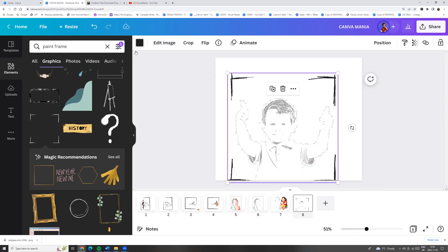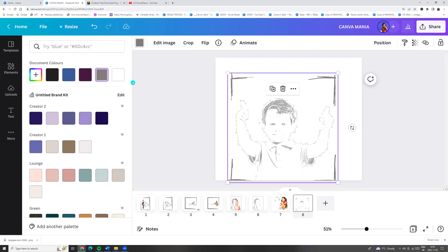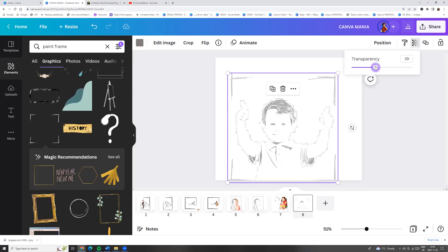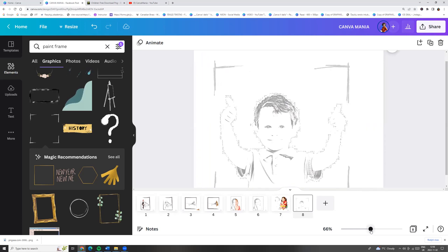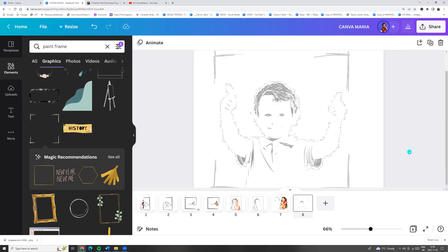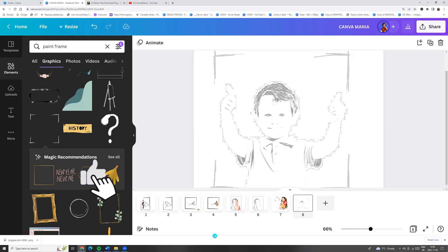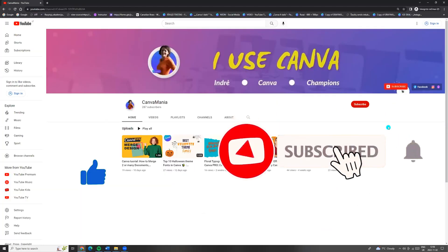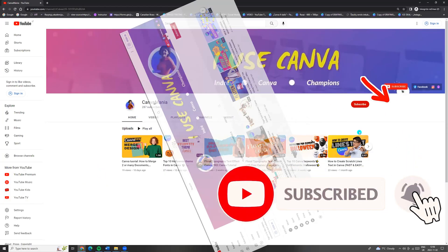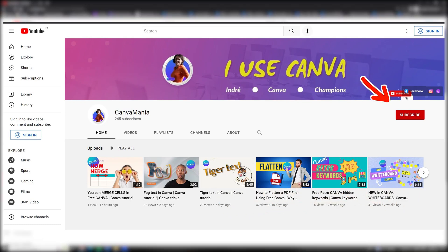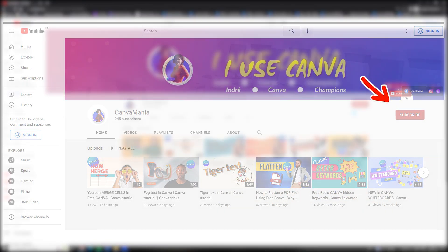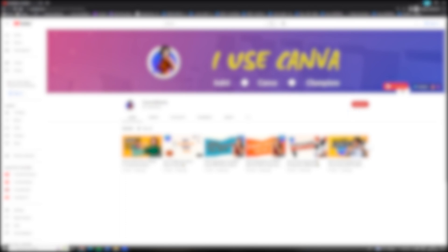We can adjust the color and transparency. And here you go. I hope you like this tutorial. Click Like and Subscribe. And if you want to try Canva Pro for 30 days, click the link in the description. See you!